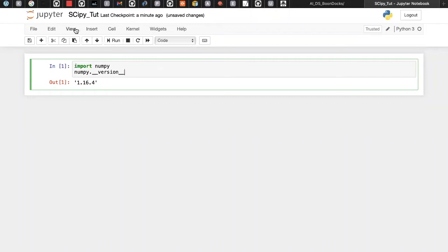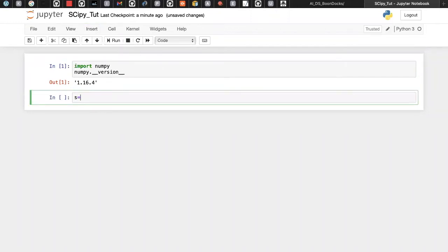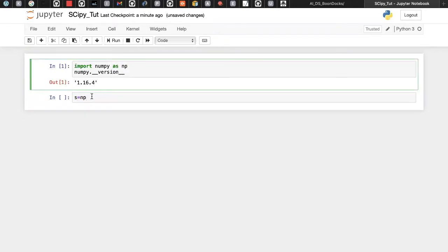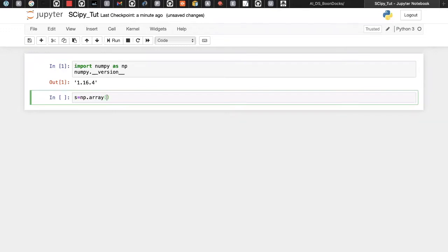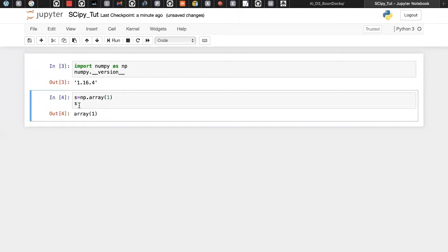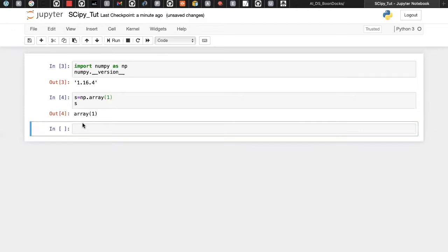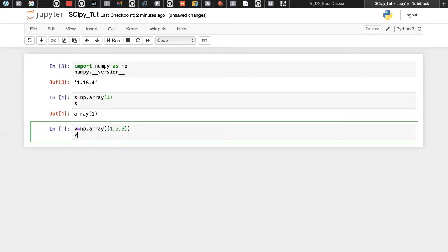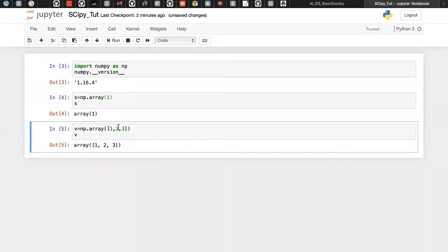First, let's import NumPy. To check the NumPy version, use 'numpy.__version__'. Similarly for SciPy: 'scipy.__version__'. Now, to create a scalar: s = np.array(1). That single-element array is called a scalar. For a vector: v = np.array([1, 2, 3]). A vector talks about direction — forward, backward, up, or down.